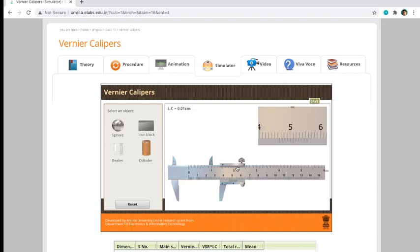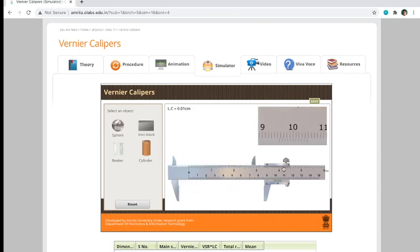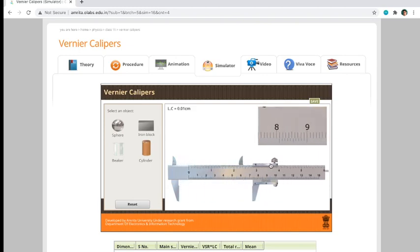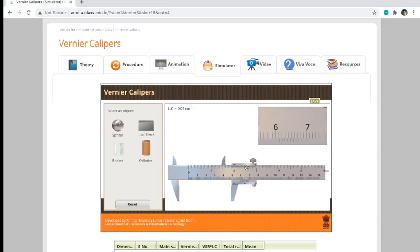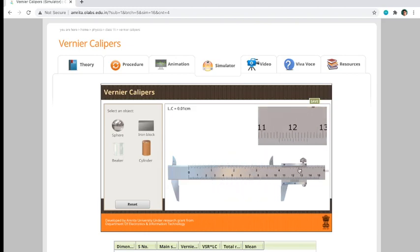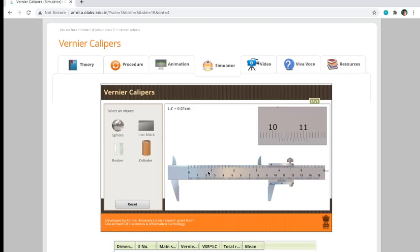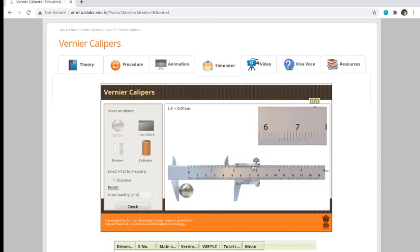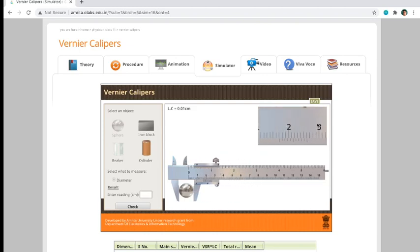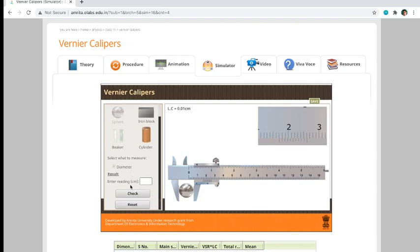When you want to measure using a Vernier caliper here in the simulator in OLabs, you just have to drag the Vernier caliper anywhere on the main scale. For example, if I want to measure the sphere, you just have to click the object and it will automatically go there.